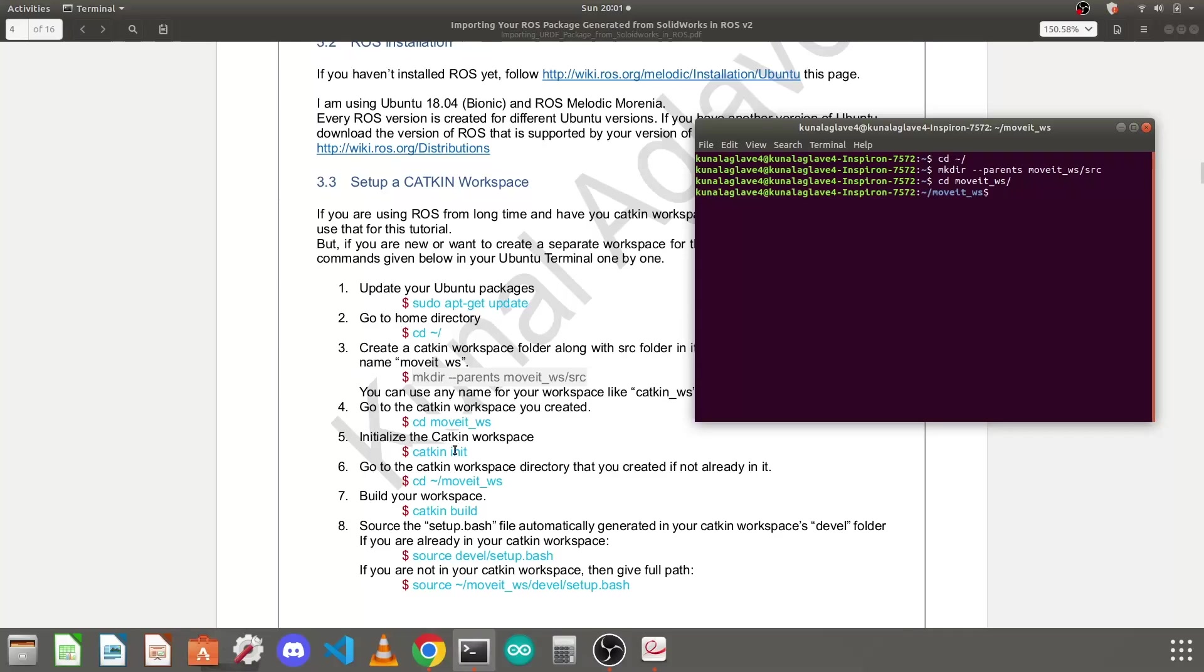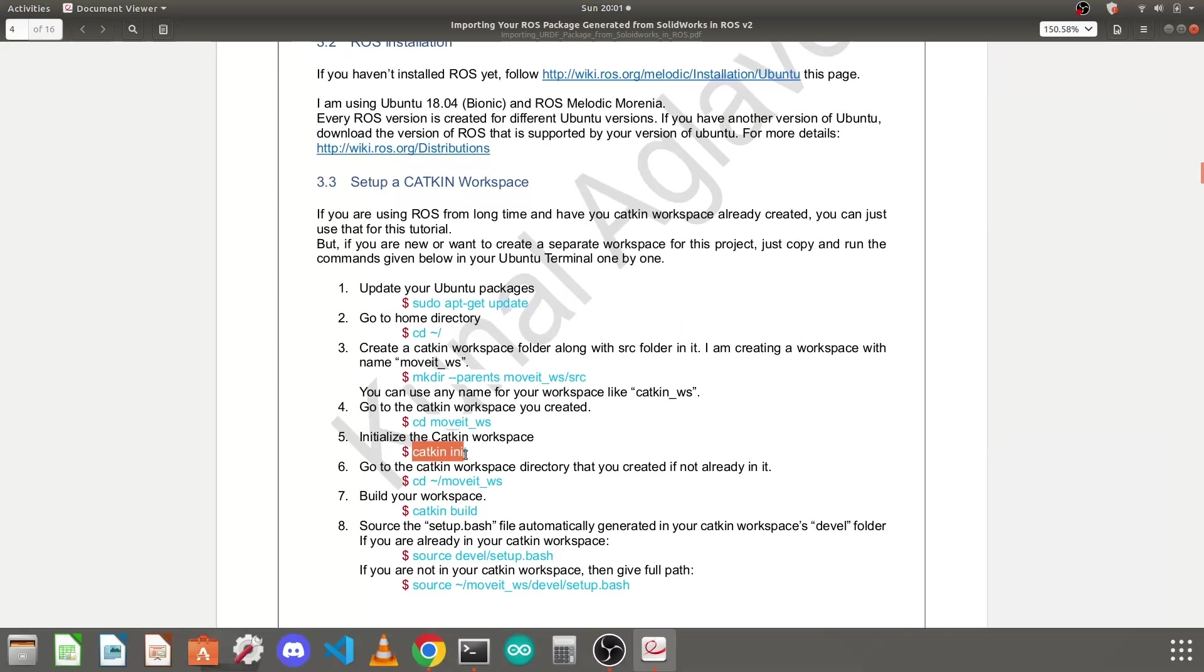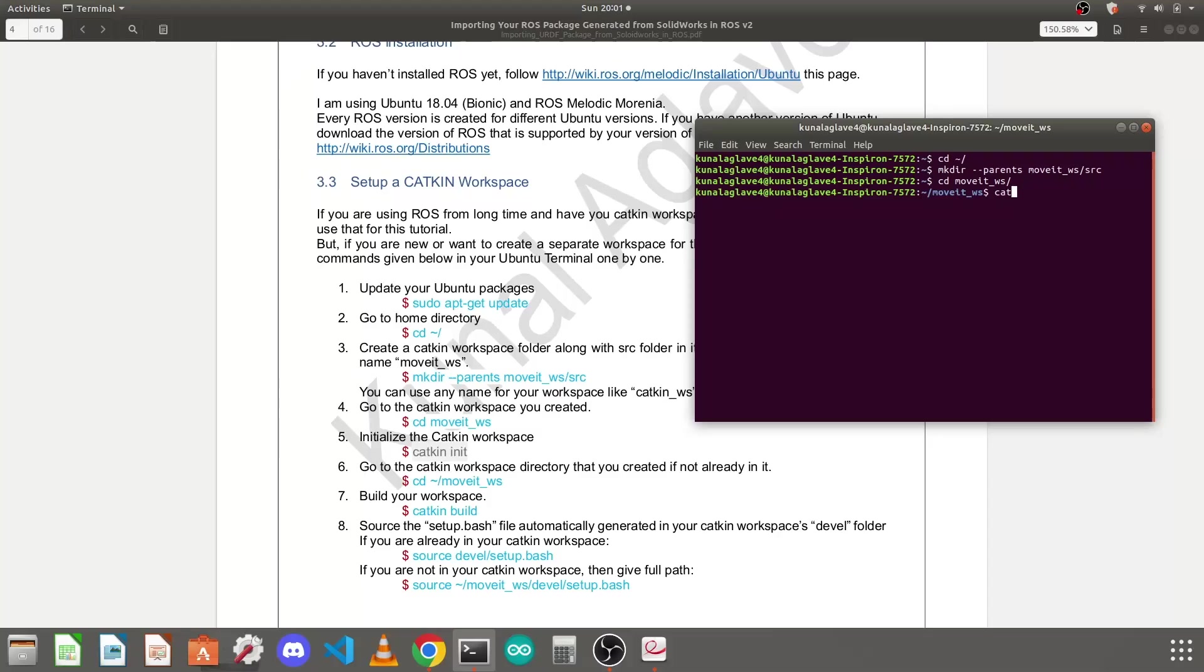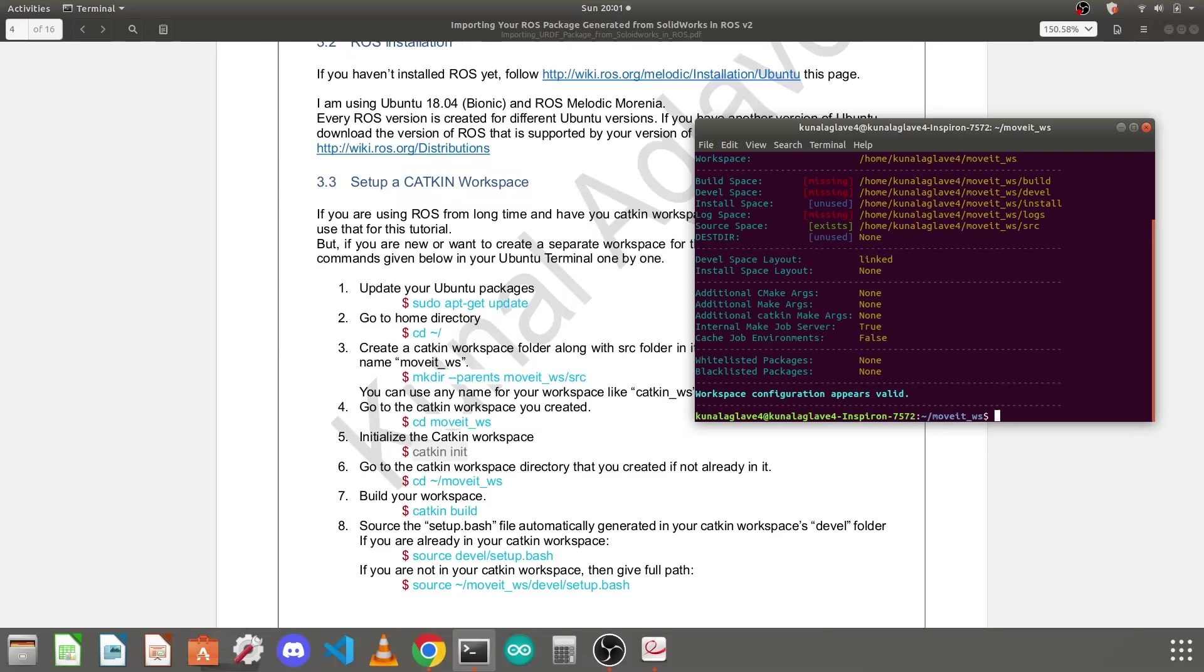Copy this command to initialize the catkin workspace. We need to configure this folder as a catkin workspace so Ctrl+Shift+V. Sorry I just forgot to copy that but yeah I will just type it. You just need to type catkin init and press enter. So it will create some folders like build, devel, and logs.